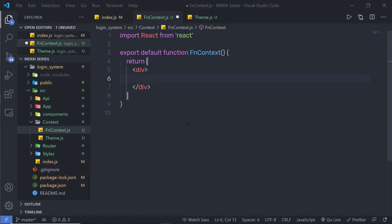Now let me show you how you can use the Context API inside a functional component. Let's suppose you have a template with two different themes — light and dark — and you want to allow the user to choose their theme. In this example, I'm going to create a simple variable called theme with two different themes inside it, light and dark, and access that theme variable using the Context API hook.